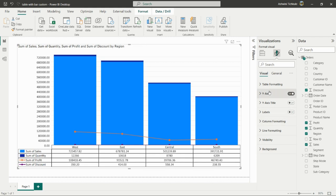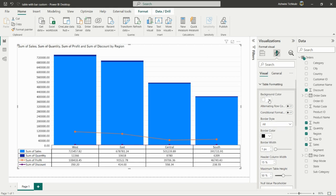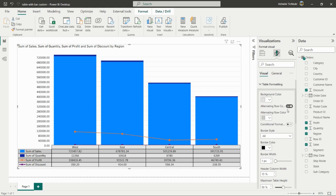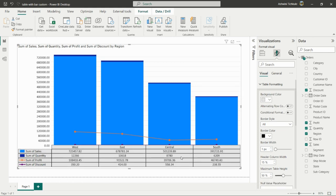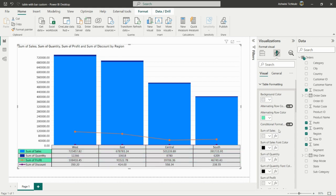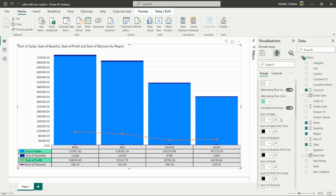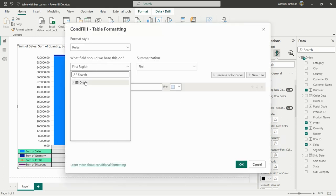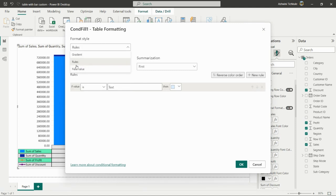Opening Table Formatting, you can change the background color of the table — for example, selecting gray changes the background for the table only. There is also an Alternating Rows option; toggling it off applies one background color across all rows, or you can set alternating row colors. You can also apply conditional formatting by creating a measure — for example, if Sales is greater than 5000, show a specific color — using the SWITCH function and the formatting style options like gradient, values, or rules.